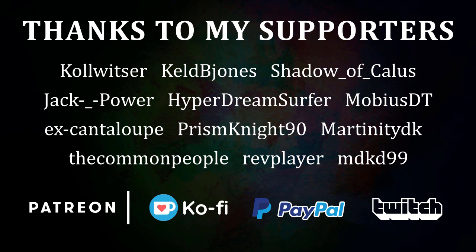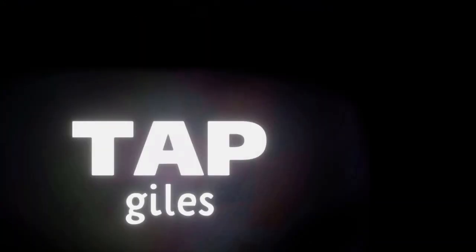I'd like to thank Kelbyones, MobiusDT, PrismNight90, and all of my other supporters for making this tutorial possible. If you'd like me to continue making these tutorials and helping creators across the internet, you can find out how to support me in the link in the description. Thanks for your consideration, and I'll see you in the next one.